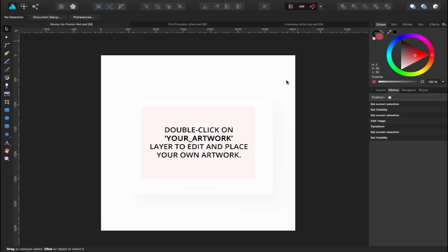Hi guys, my name's Alan and welcome to another episode. Today we're going to be looking at using mock-ups inside of Affinity Designer and Affinity Photo.